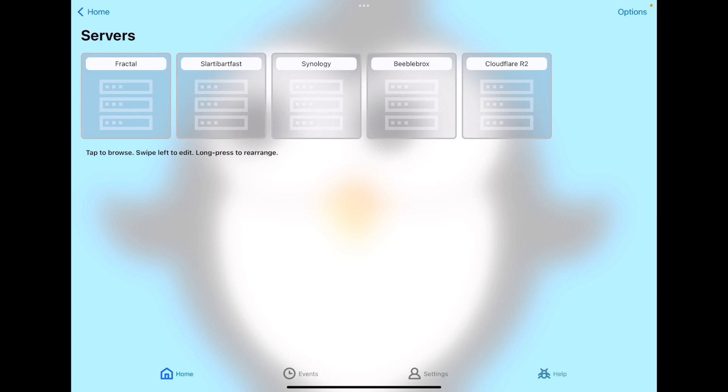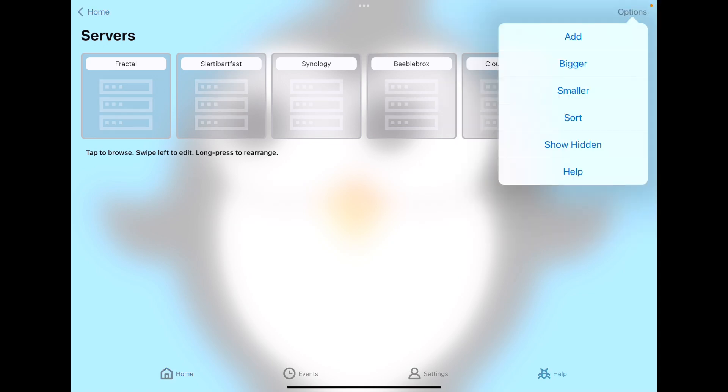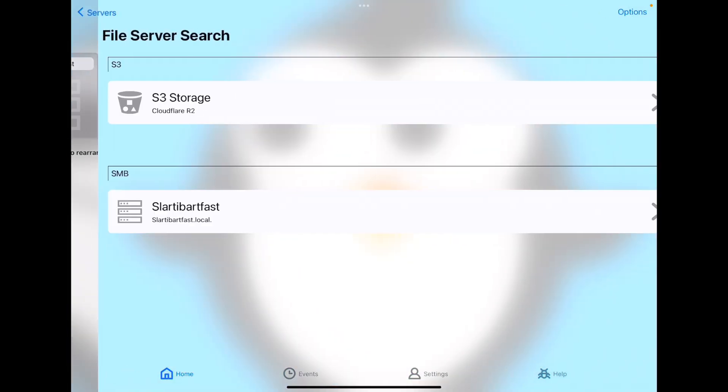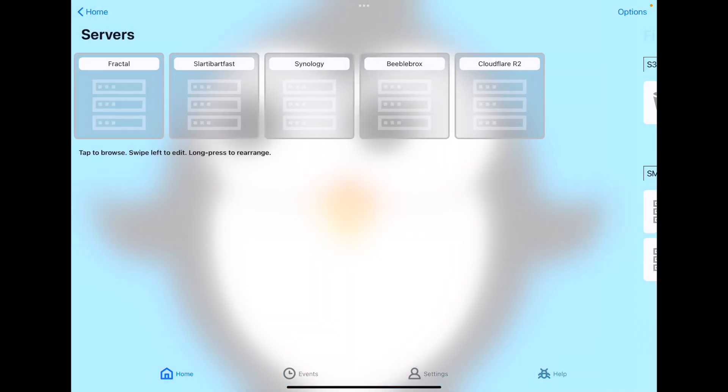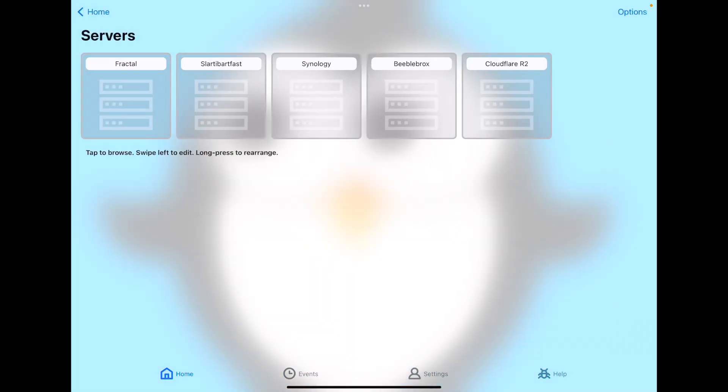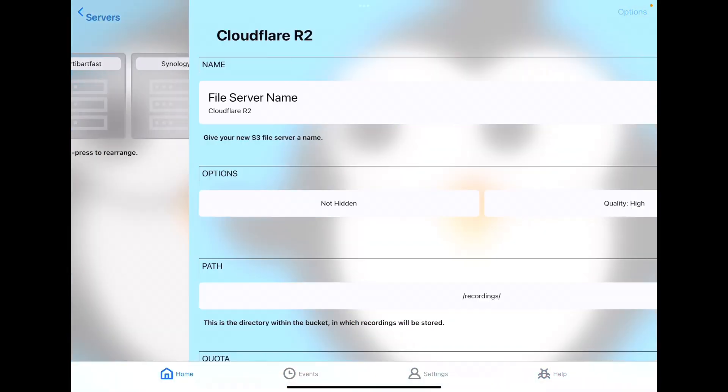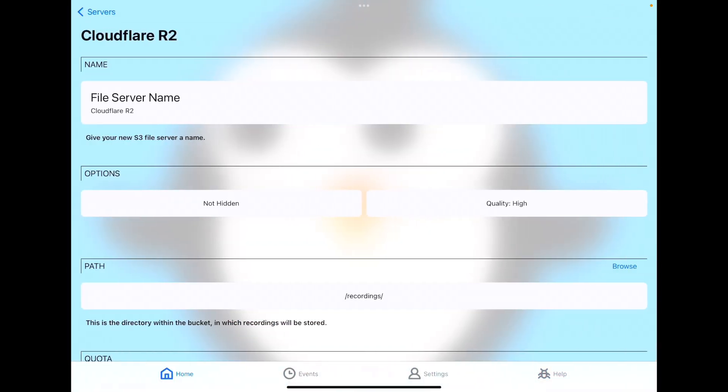You'll switch over to the home tab, go to file servers. Here are the various file servers I've configured, including my local NASes as well as my S3 bucket right here on the right. You'll start with Options Add. Your SMB file servers will show up automatically if they're discovered on the network, and your S3 storage integration will show up right here. You tap on that and you can configure it.